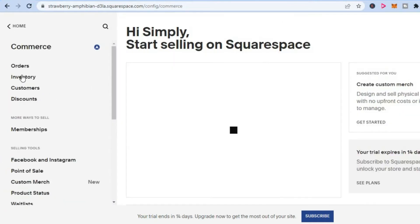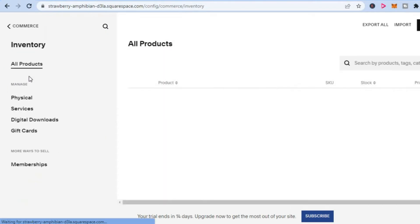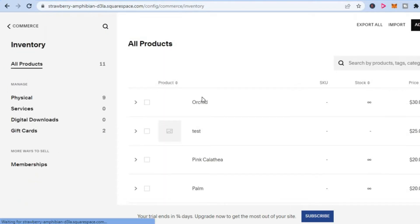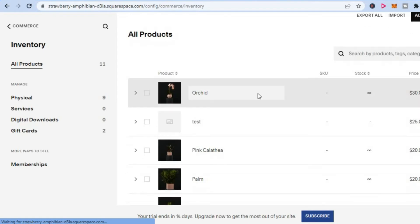Next, you are going to tap on Inventory right here. Once you have selected Inventory, you will see a list of all of the products that are on your website. You can simply tap on the one or the ones that you would like to use as your featured products.